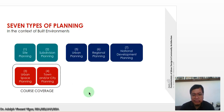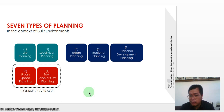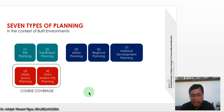There are seven types of planning. First is site planning, in the context of good environments. Second is subdivision planning. Third is urban space planning. Fourth is town or city planning. Fifth is urban planning. Sixth is regional planning. And seventh is national development planning. However, the course coverage will focus on urban space planning and town or city planning.